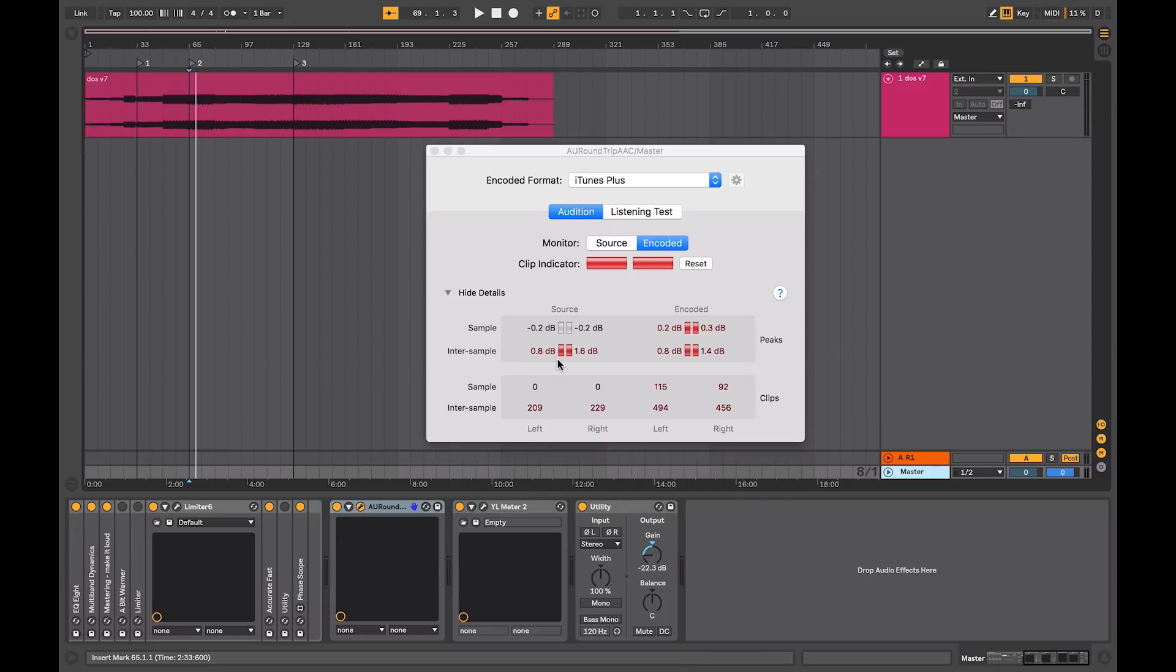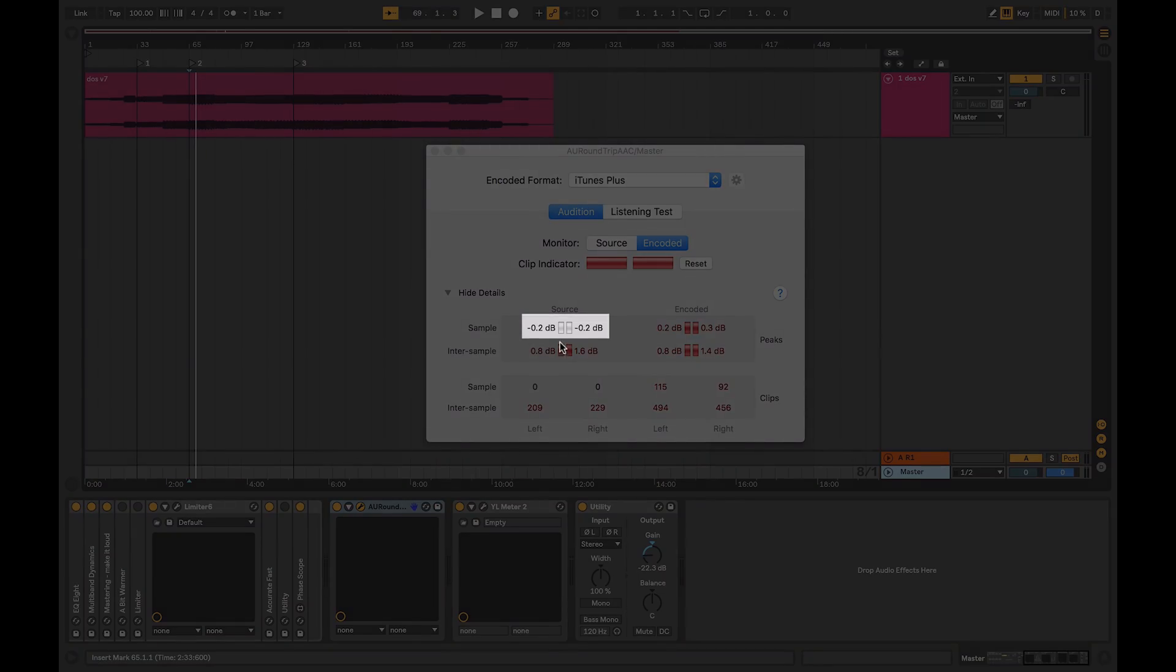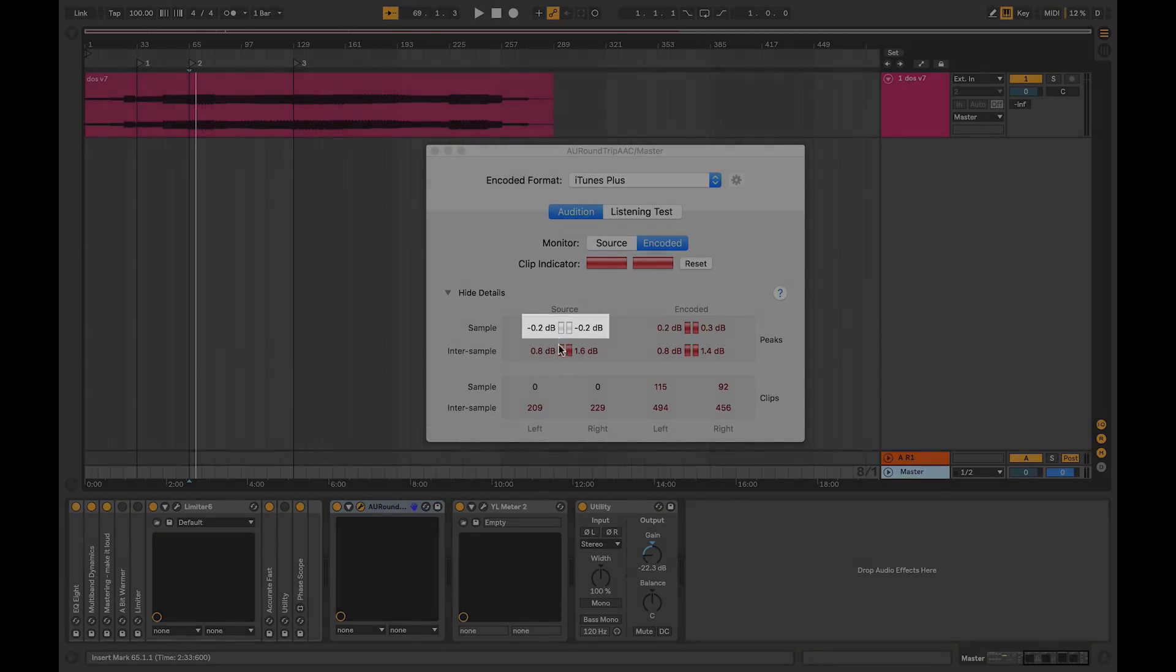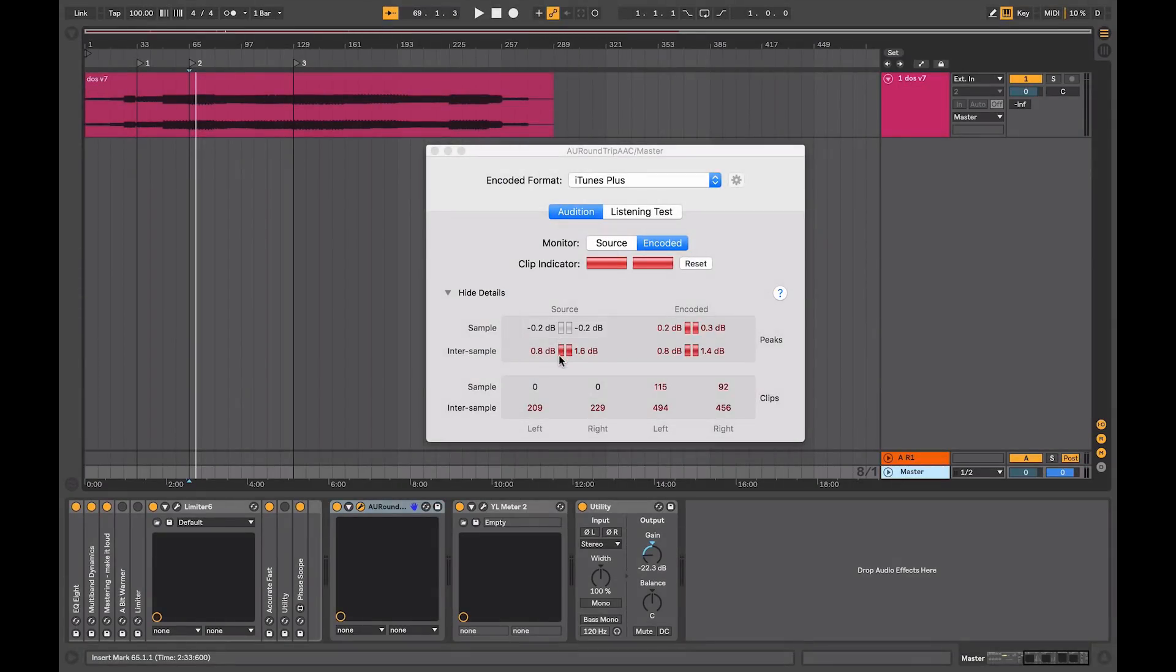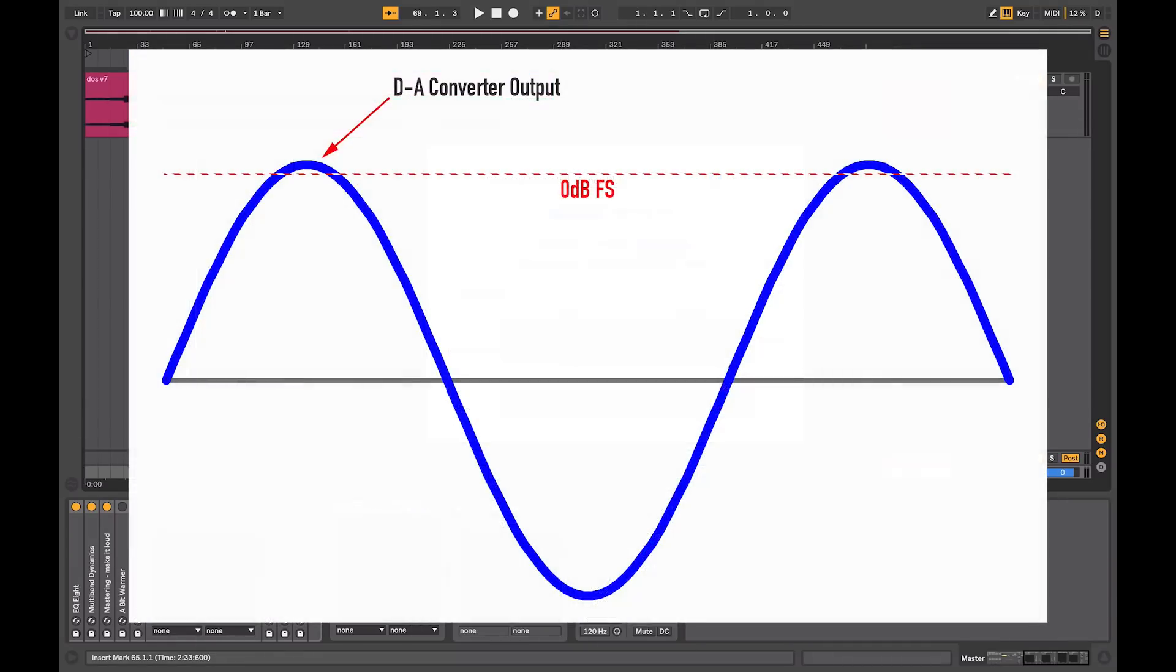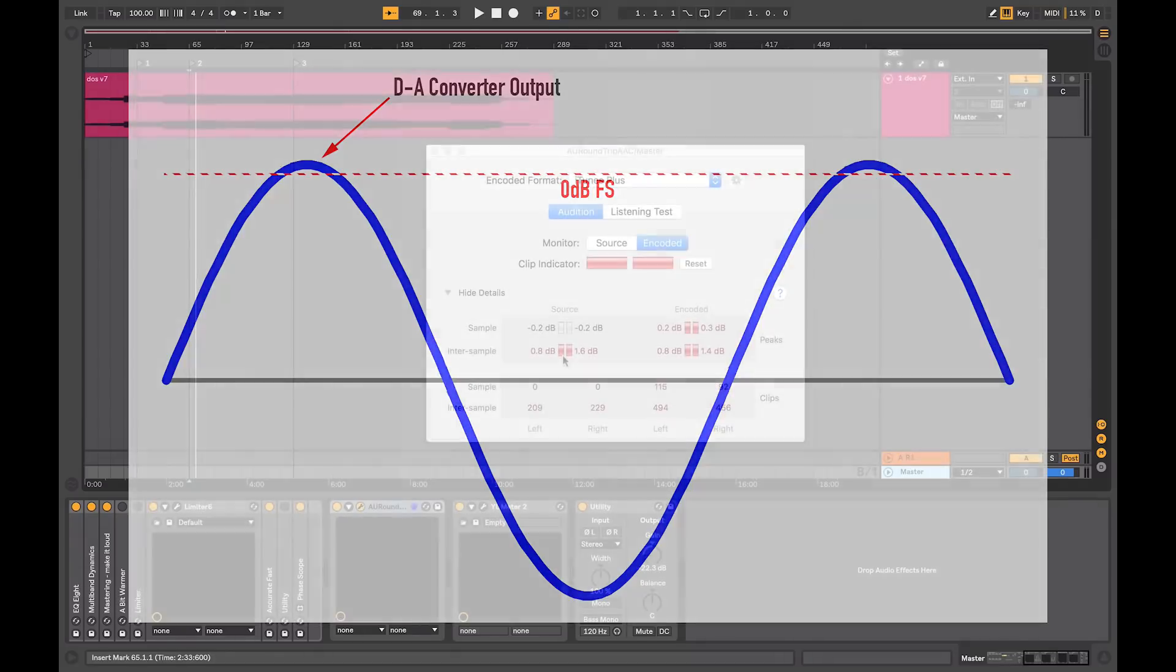Now, what inter-sample peak values are is that your peak meter within your DAW can be registering something under 0, but when the file is played back through a digital to analog converter, there can be inter-sample peaks that actually go over 0 when the digital file is reconstructed into an audio signal.